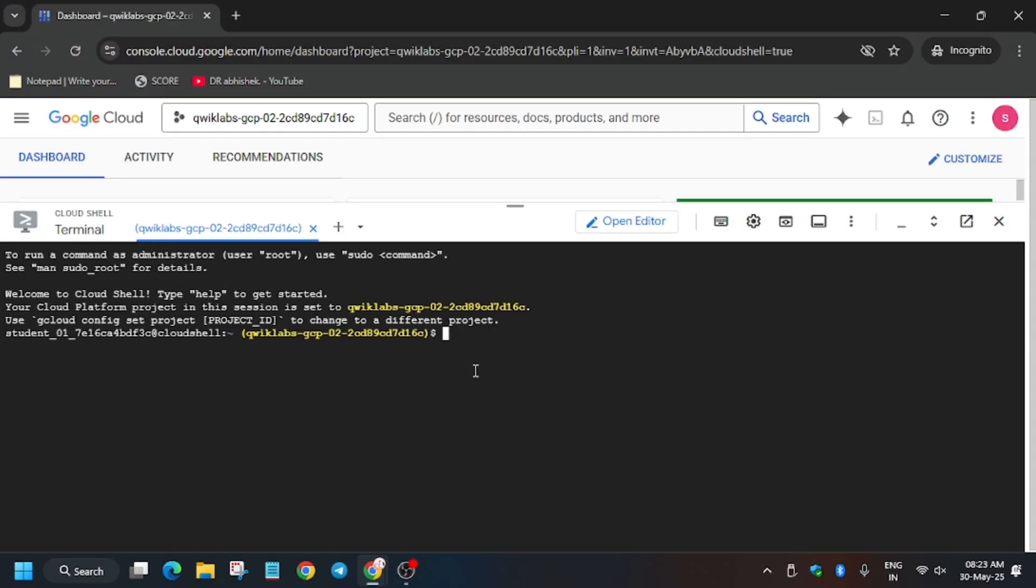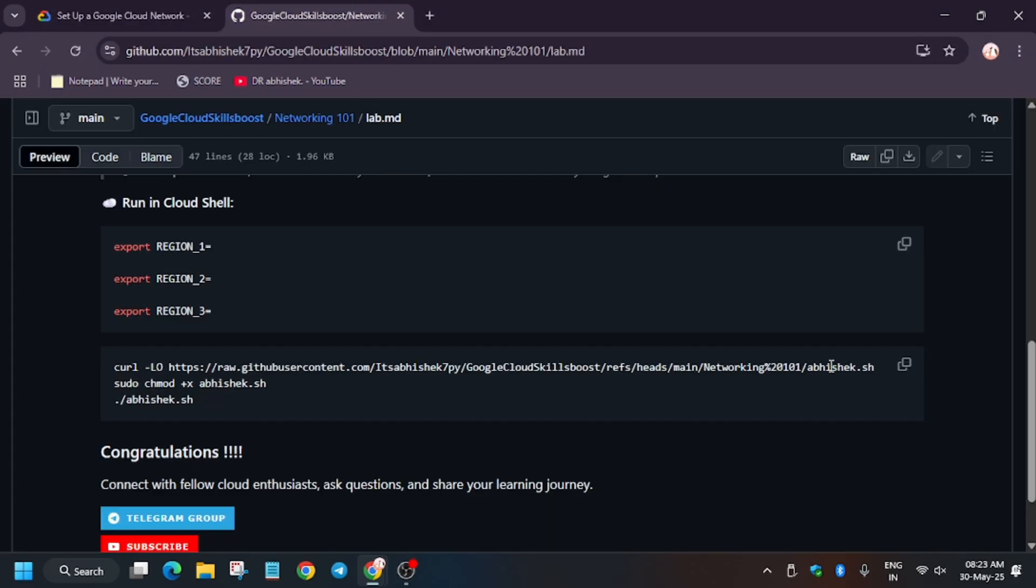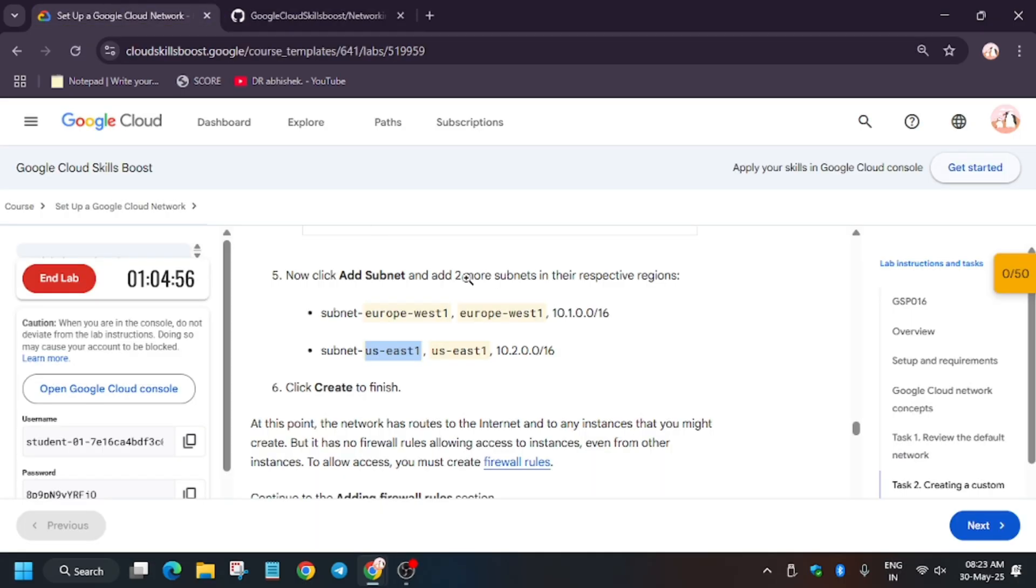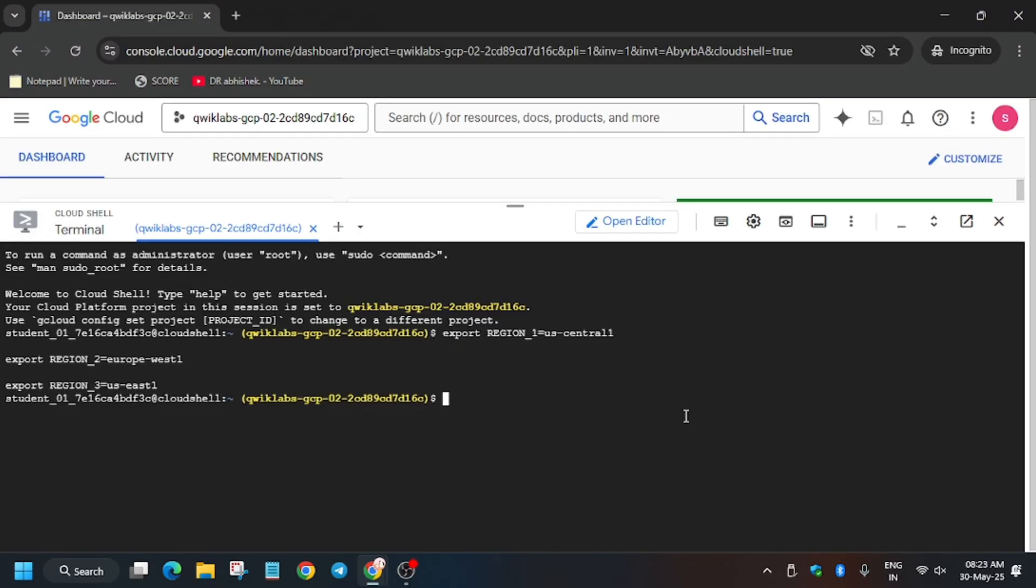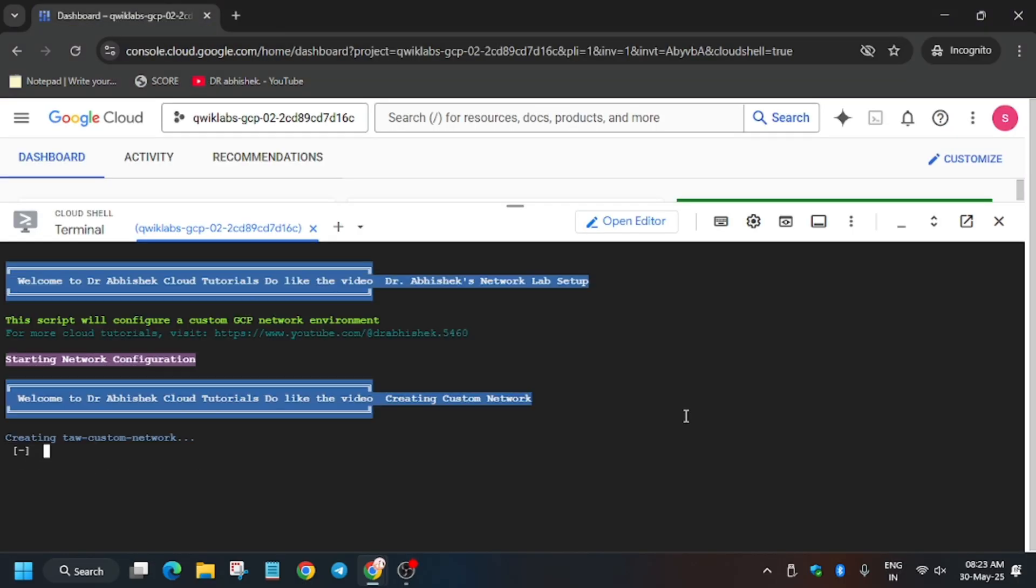Select all and copy. Close the notepad and on the Cloud Shell, paste it. Go back to the Cloud Shell, copy this command and run it on the Cloud Shell.